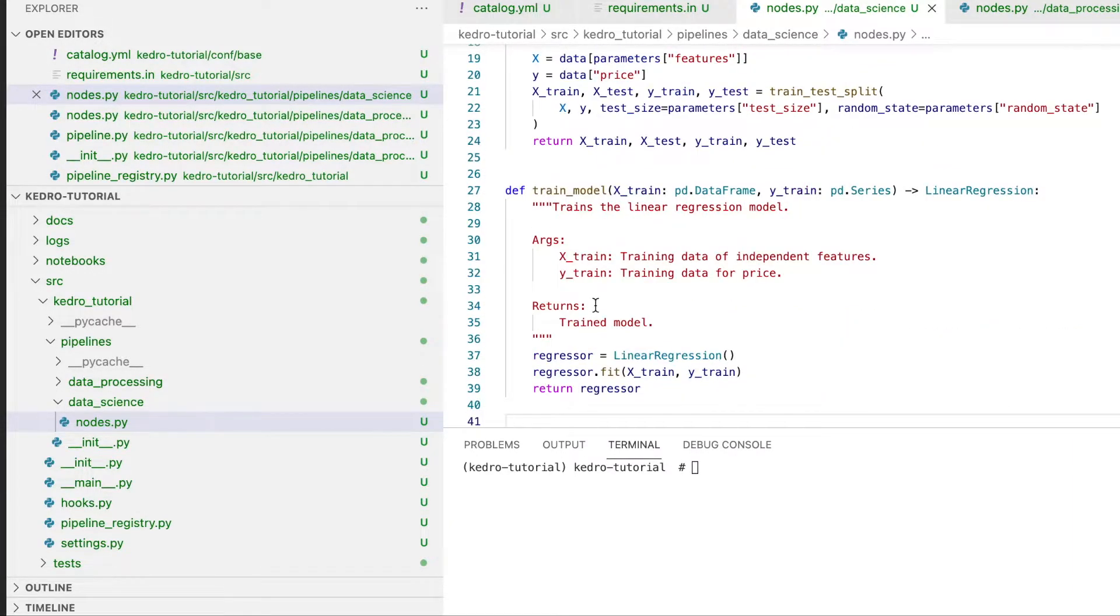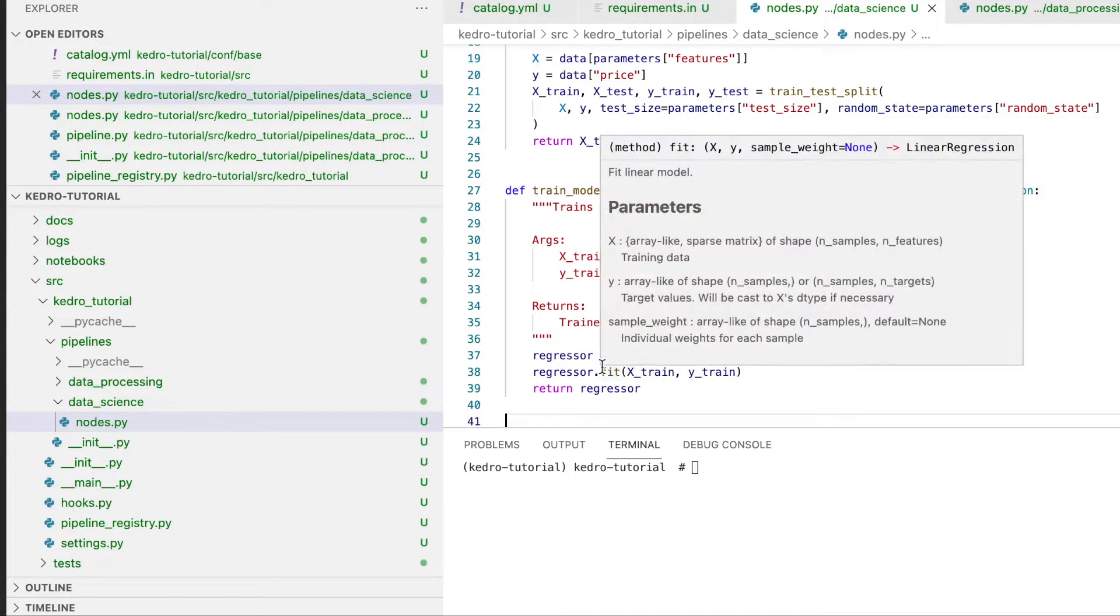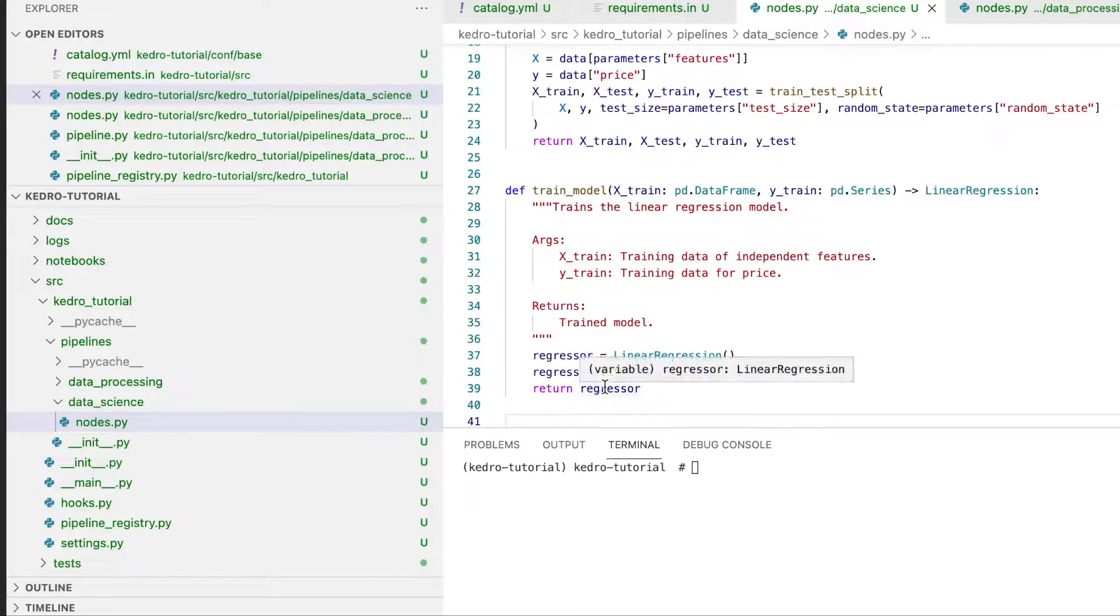The train_model method simply instantiates a linear regression model, fits the model on the training data, and returns the regressor.